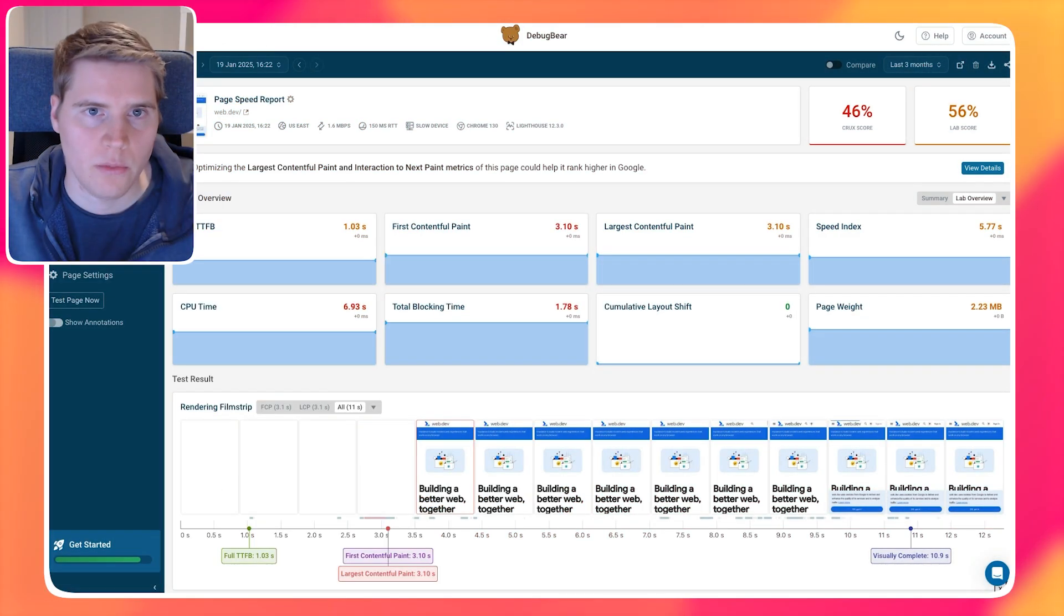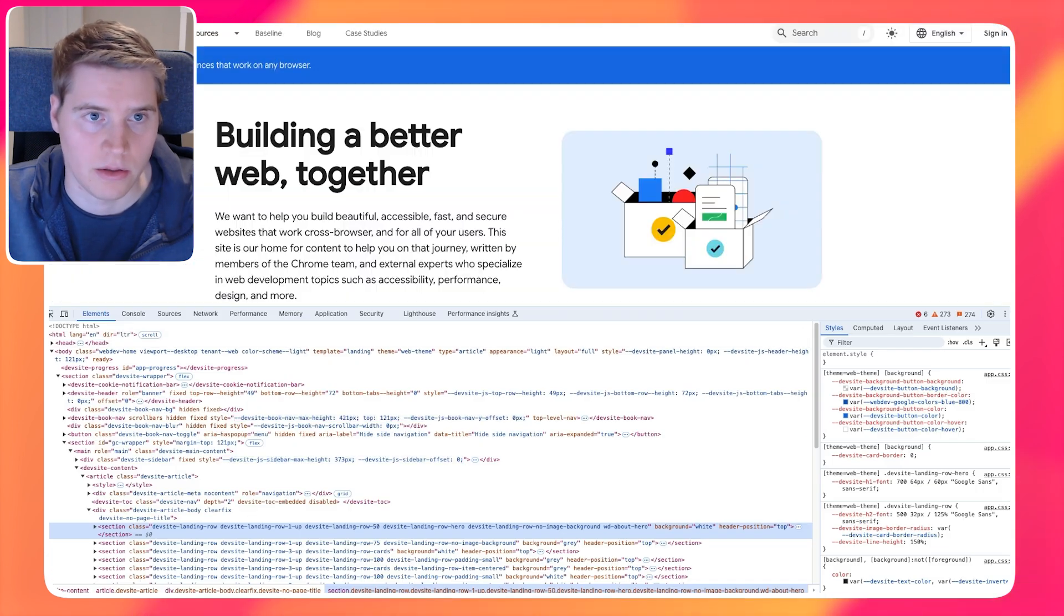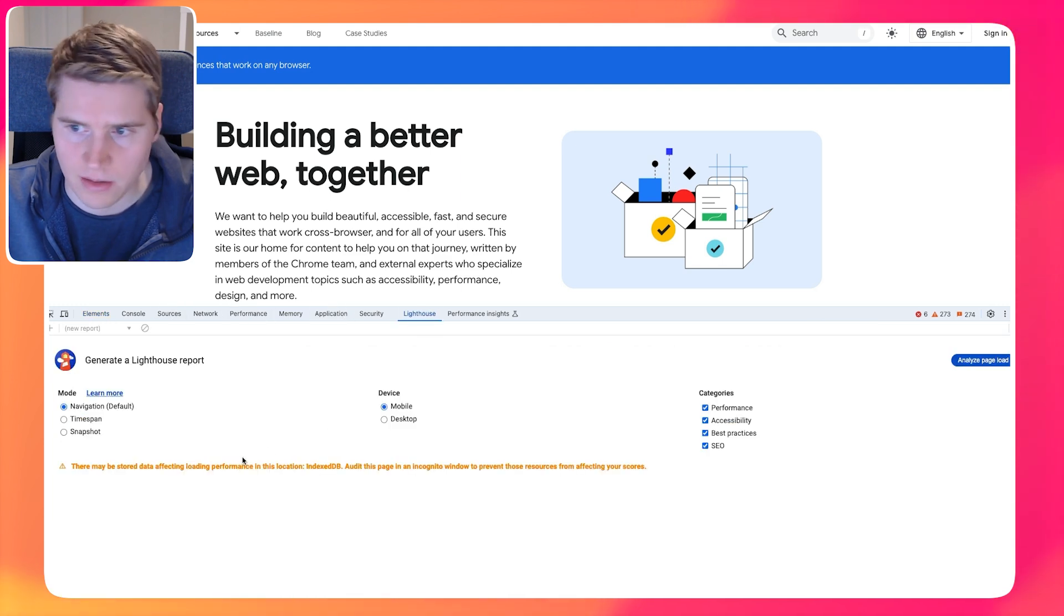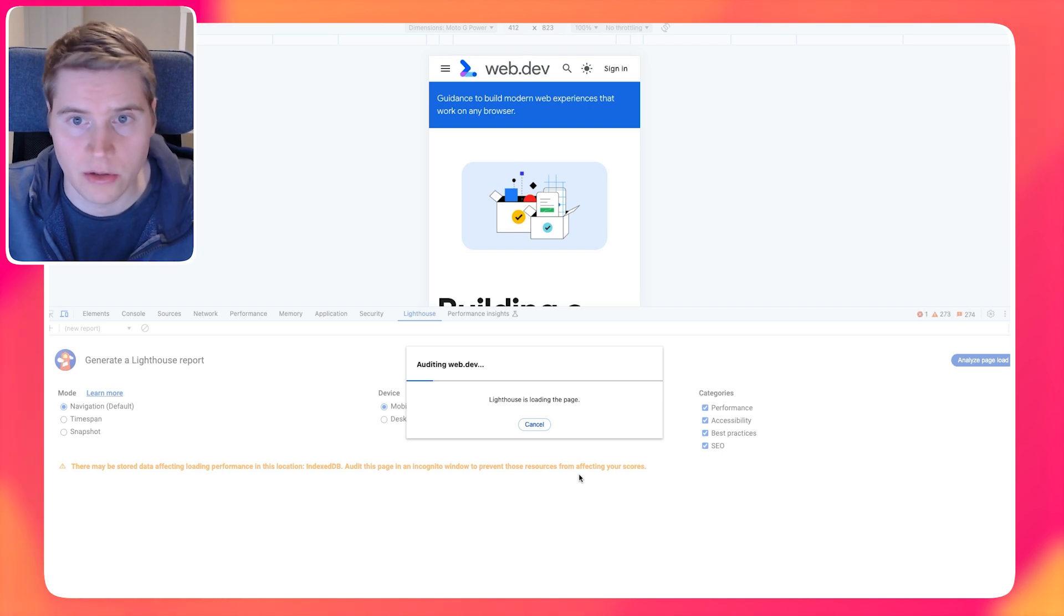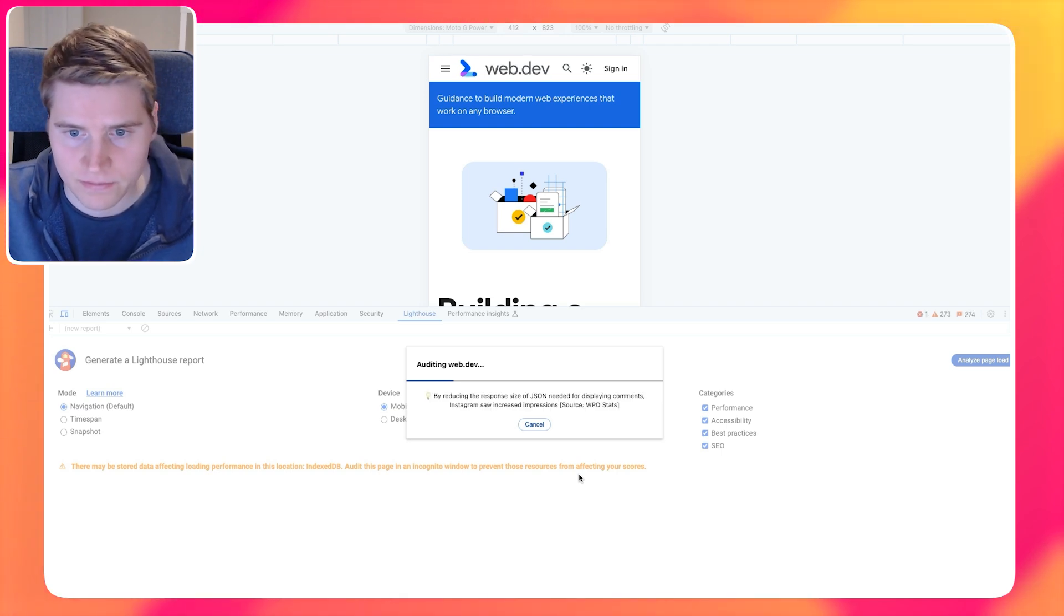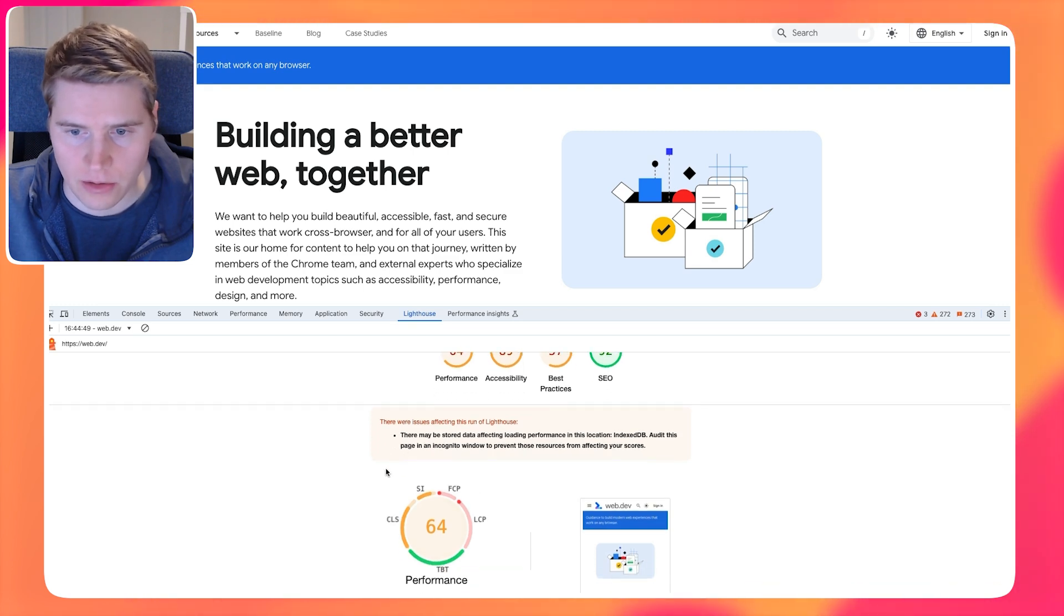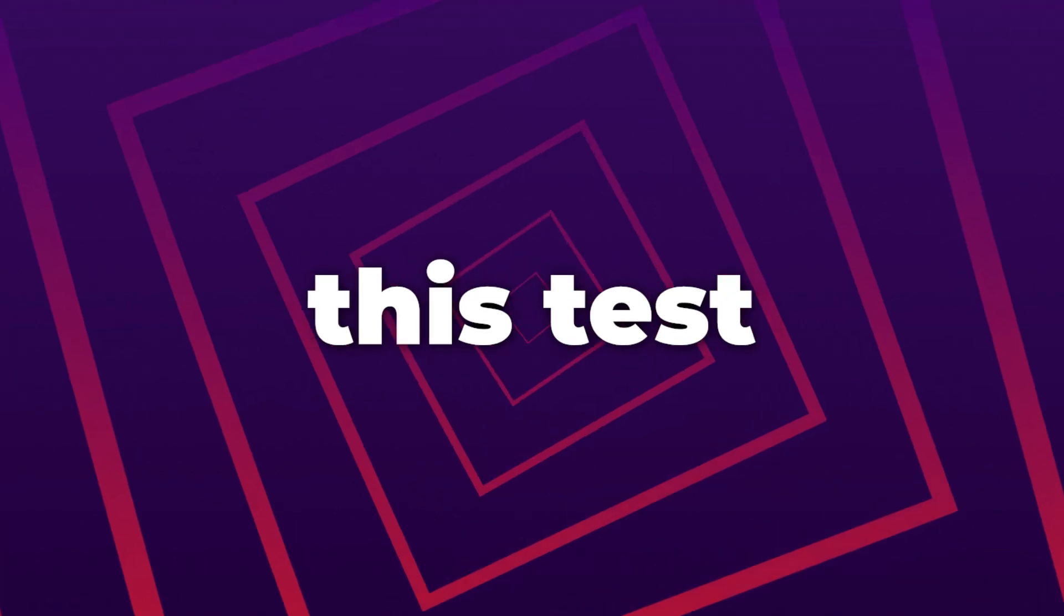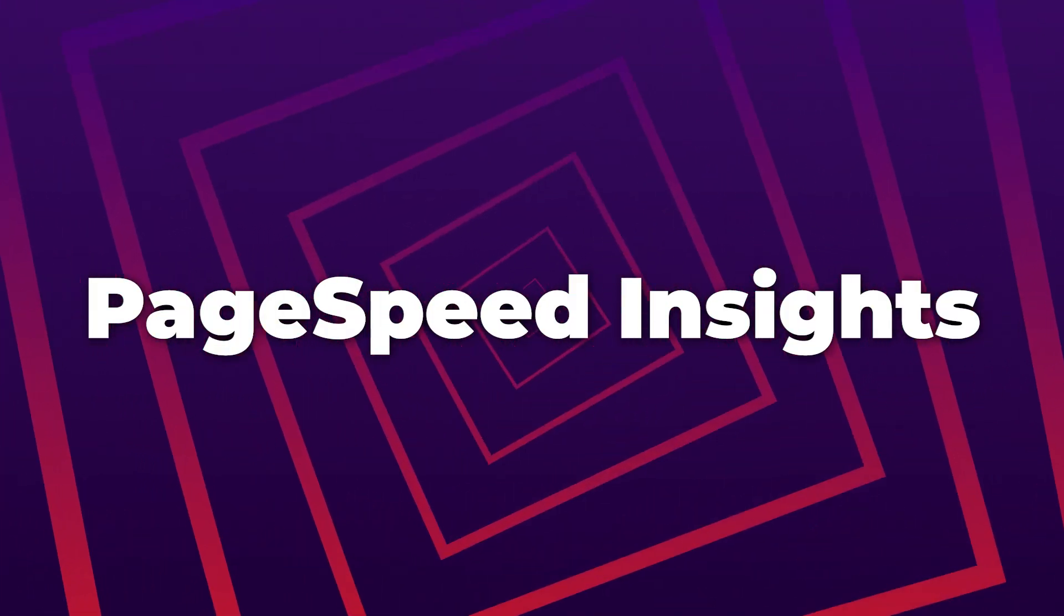Now there are many ways to run Google Lighthouse. We looked at PageSpeed Insights, we looked at DebugBear, and we can also take a look at Chrome DevTools. So if I go into the Lighthouse tab and just click Analyze, it's also going to run a PageSpeed Test. So now that this is finished, we can see that when I test this on my local computer, the LCP score actually is 6.2 seconds.